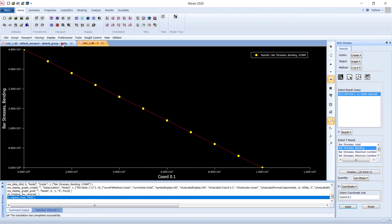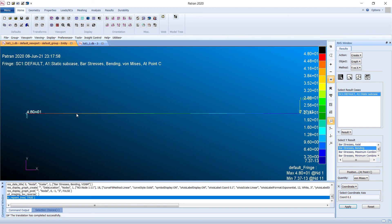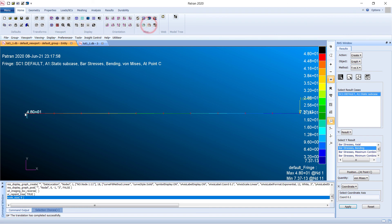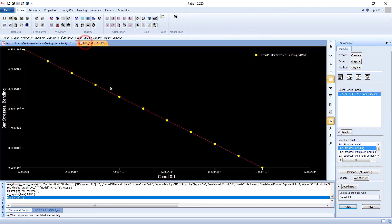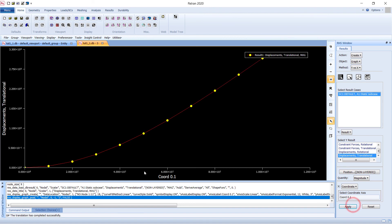Each red dot in the graph represents one node, and those nodal results are what you are seeing in the plot. Similarly, you can view the displacement — select Create Graph, choose Displacements, and click Apply.